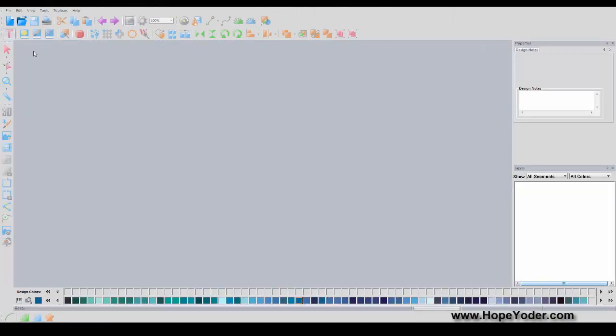Hi, this is Hope from HopeYoder.com and this is a Craft and Cut tutorial for using fonts or text.